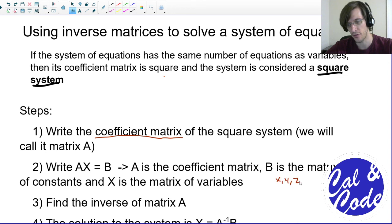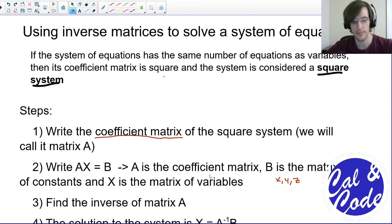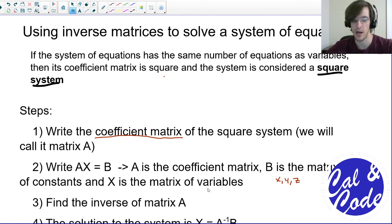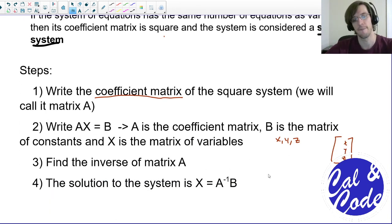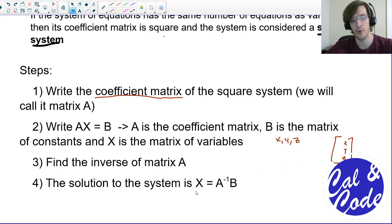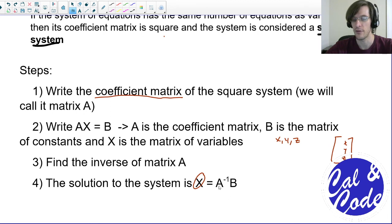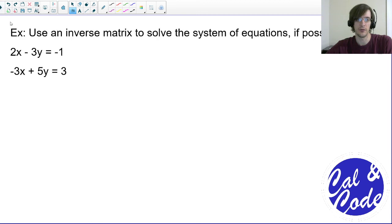So if my variables, for example, are X, Y, and Z, then I write them as X, Y, and Z going down in a column. B is the matrix of our constants, also in column form. Once we've done that, we find the inverse of matrix A, and then we multiply both sides of the equation by the matrix inverse. When we do that, what we're left with is what our variable matrix equals, and when we solve out the multiplication we'll know all of our variables.